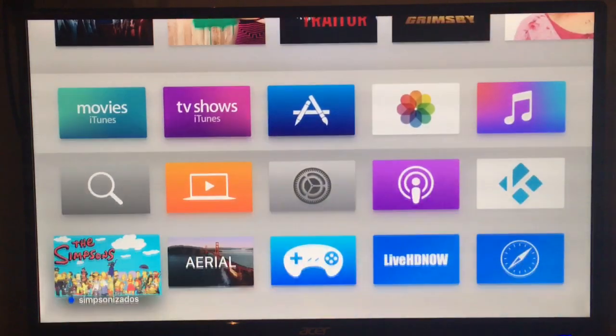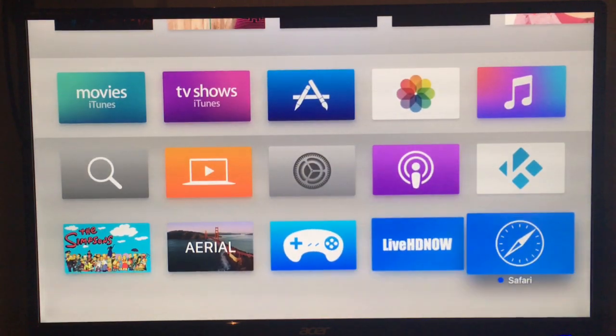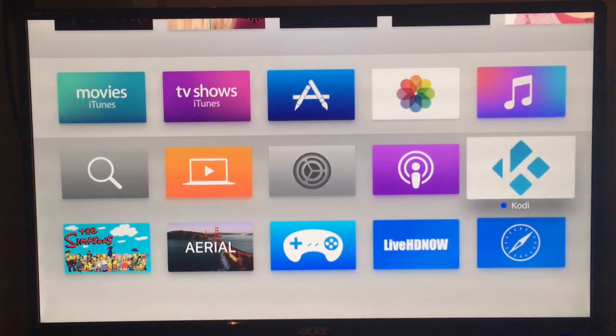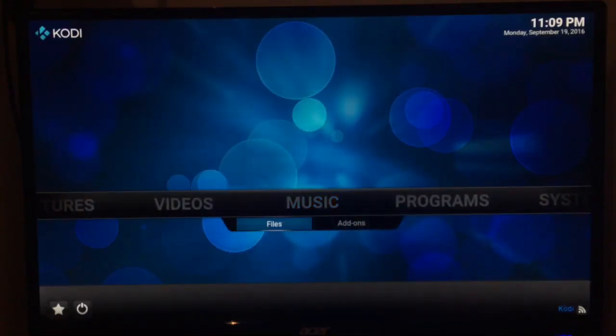So as you can see, we've got Kodi and Arial web browser. We've got a few of the different applications that I've installed just showing you how easy this is.